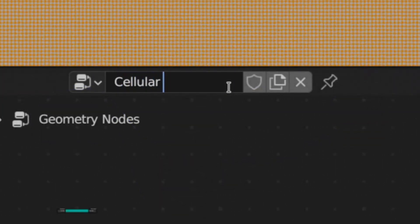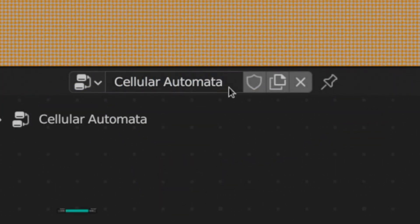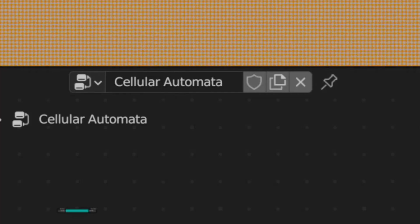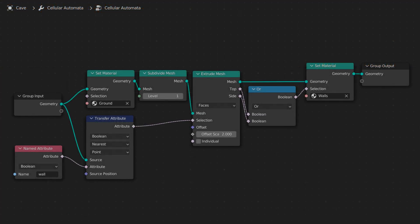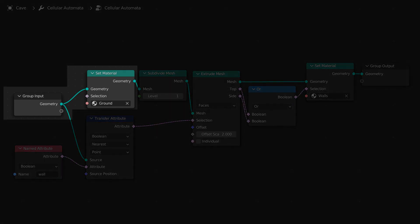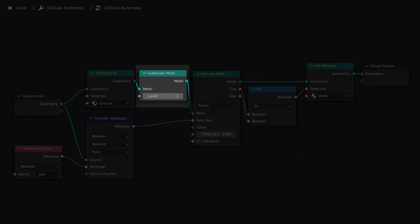Add a geometry nodes modifier to the grid, and then add a node group to the modifier. Name this group Cellular Automata. It's important that this name is the same as the name we used in the script to find the node group. We'll start by setting the material for the whole geometry to our ground material. Then we'll subdivide the mesh, so that each vertex has a box of faces around it.